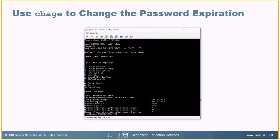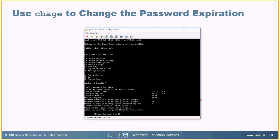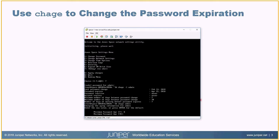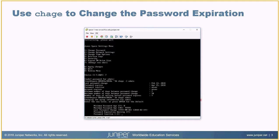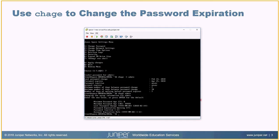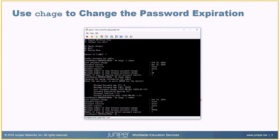We're going to type in chage and then just type in admin. We'll start entering the values: minimum password age — zero; maximum password age — 99999. Then we'll leave the rest of the elements at their default settings. Once done, we verify with dash-L admin again. Our settings took effect just as expected — the password is not going to expire, at least not for 99,999 days.